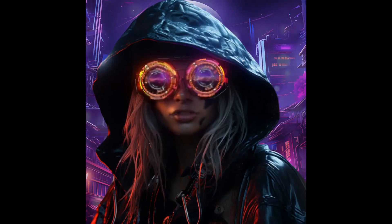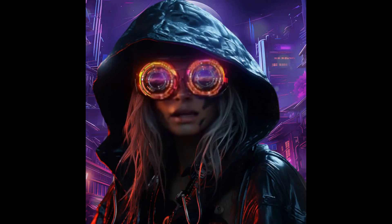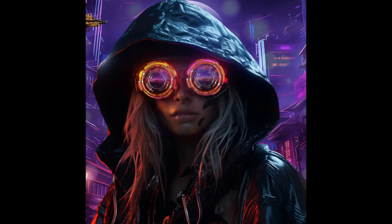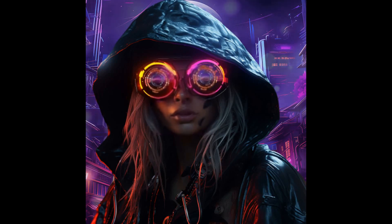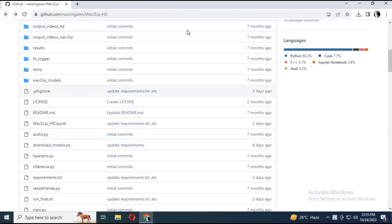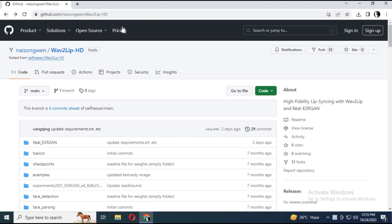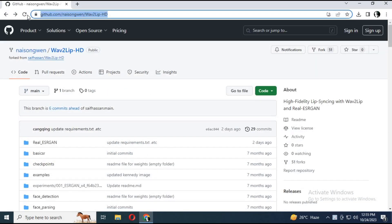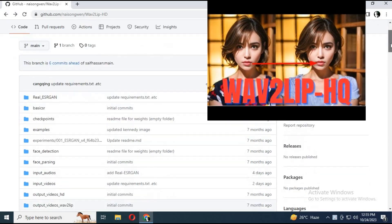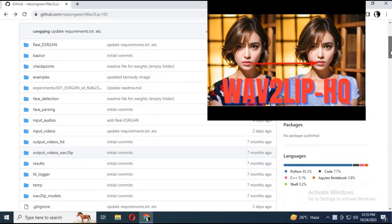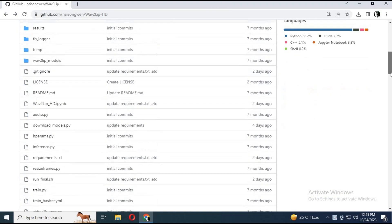I really like the result of this Wave2Lip HD with Real-ESRGAN Enhancer. For now this video is about the collab version — let's get started on how to use it. To use this amazing Wave2Lip HD with Real-ESRGAN, click on the GitHub link in my description. With this new updated Wave2Lip HD version, you don't have to upload two video files. You can watch my previous video about it — link is in my description.